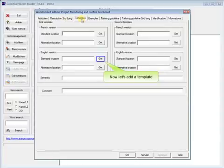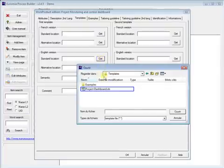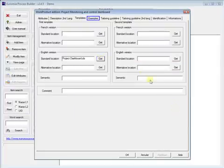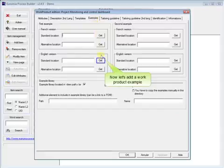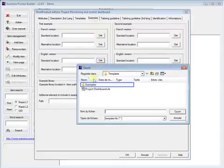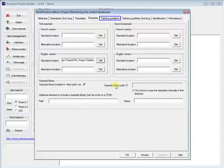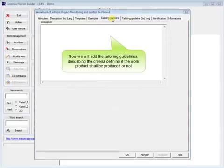Now let's add a template. Now let's add a work product example. Now we will add the tailoring guidelines, describing the criteria defining if the work product shall be produced or not.